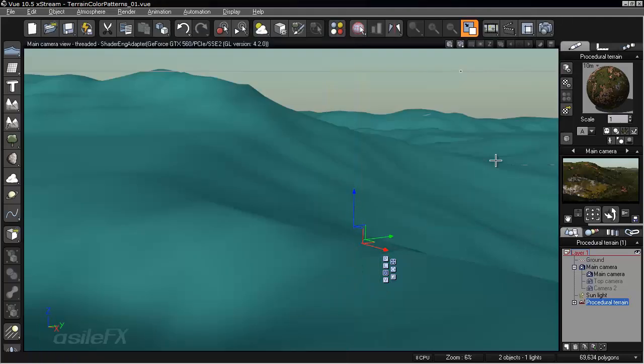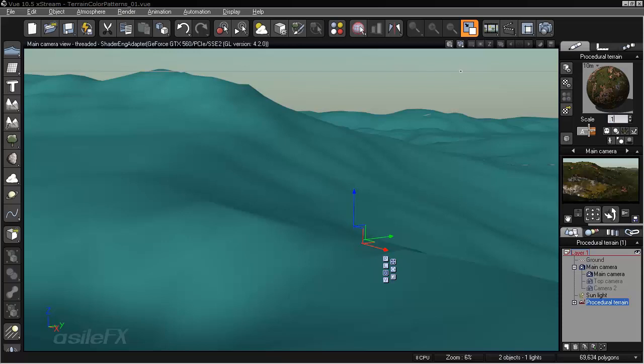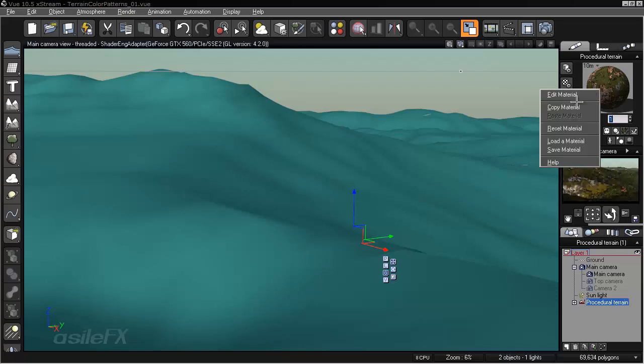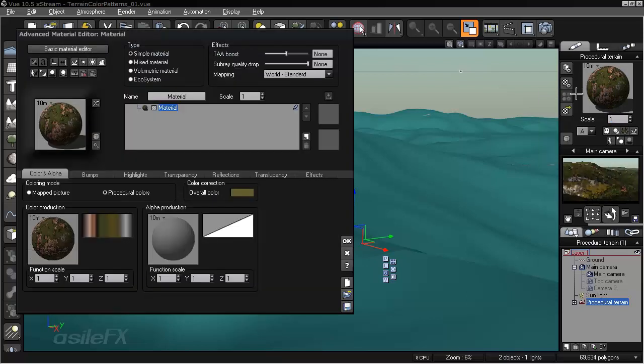And one thing you'll notice is if I go to adjust the scale, right now we have it set to 1 for the Material Scale, if I set it to 0.1, it's going to make no change to the color pattern. The Terrain Color Pattern is a fixed scale. So no matter what we do to the Material Scale, it will stay fixed in its current mapping mode.